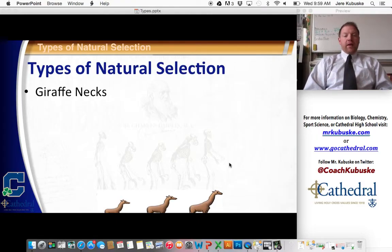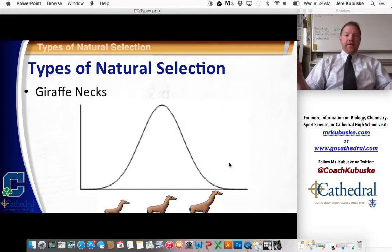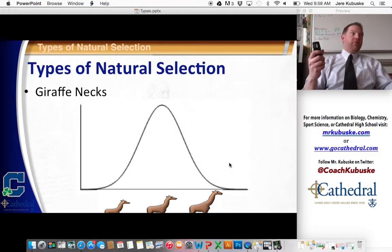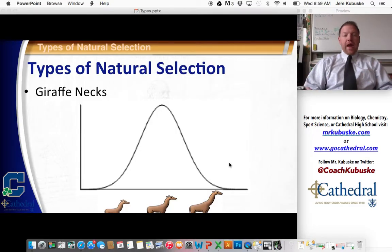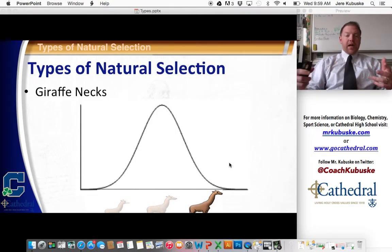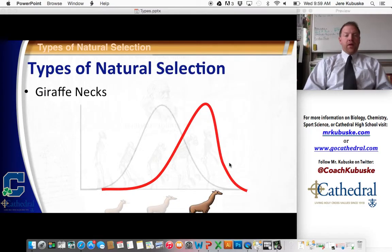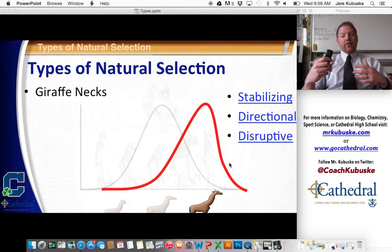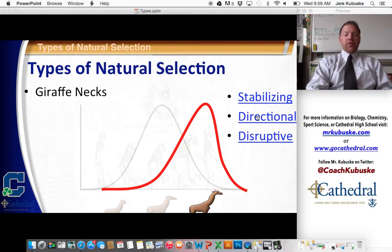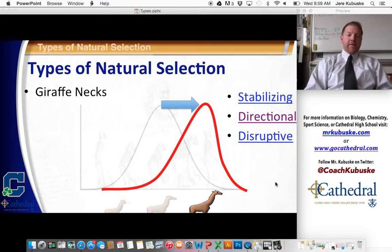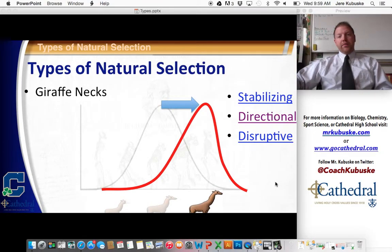Giraffe necks — obviously they're long now, but in reality, in the beginning of their population, the average was best. Over time, the longer necks were selected for. This is known as directional selection, because one direction — one extreme — is the best.